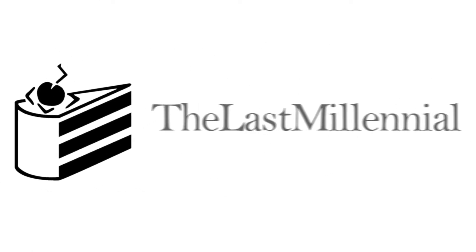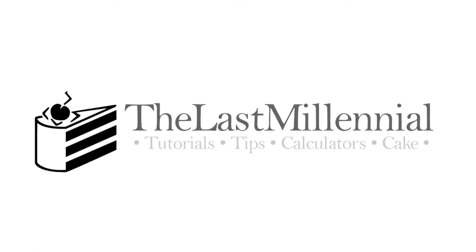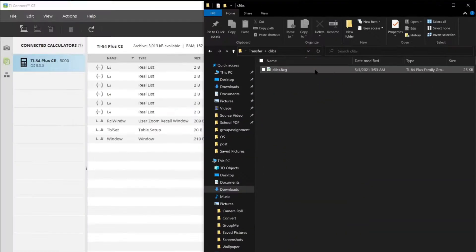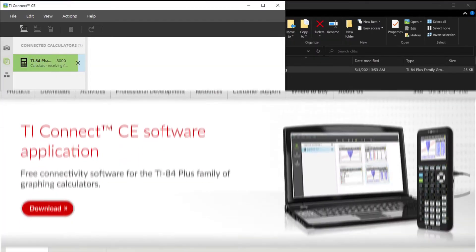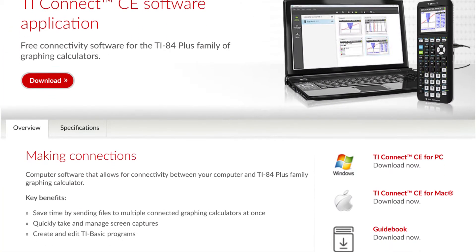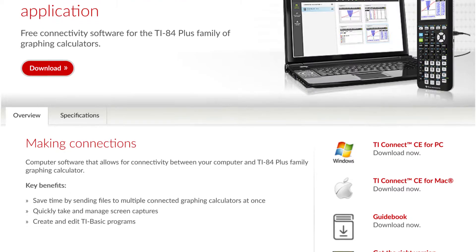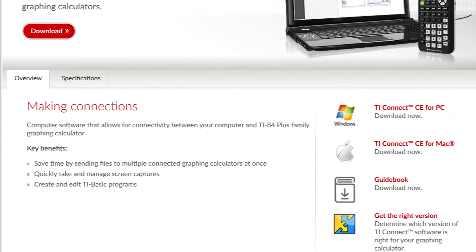Hello everyone. You may be aware that you can send programs like games and utilities to your calculator. Unfortunately, it used to require TI Connect CE every time you wanted to transfer a file, and it's only available for Windows, Mac, and Chrome OS users who have admin privileges. However, it doesn't even fully function on operating systems like Chrome OS.